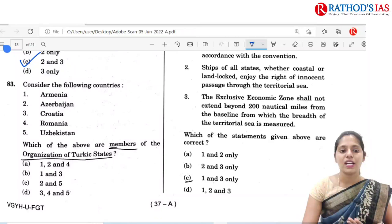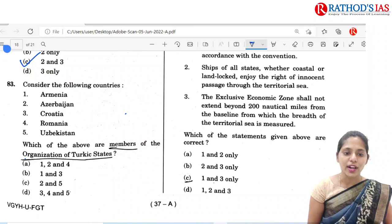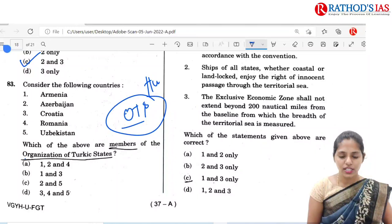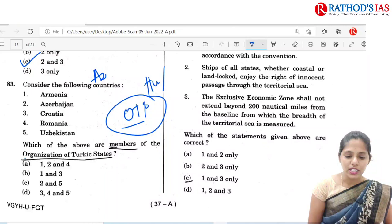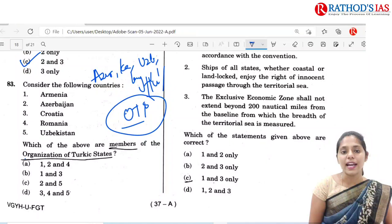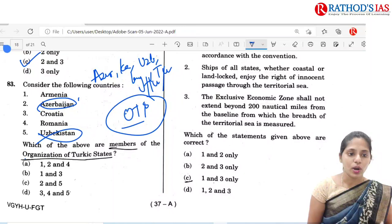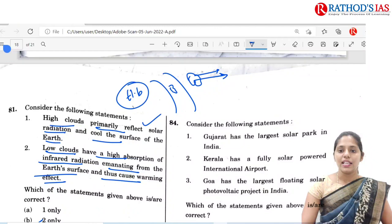Consider the following countries: Armenia, Azerbaijan, Croatia, Romania, Uzbekistan. Which of the above are members of the Organization of Turkic States, also called the Turkic Council — a cooperation council of Turkic-speaking states? The five member countries are Azerbaijan, Kazakhstan, Uzbekistan, Kyrgyzstan and Turkey. So from the list we have Azerbaijan and Uzbekistan. The correct option is 2 and 5, that is option C.